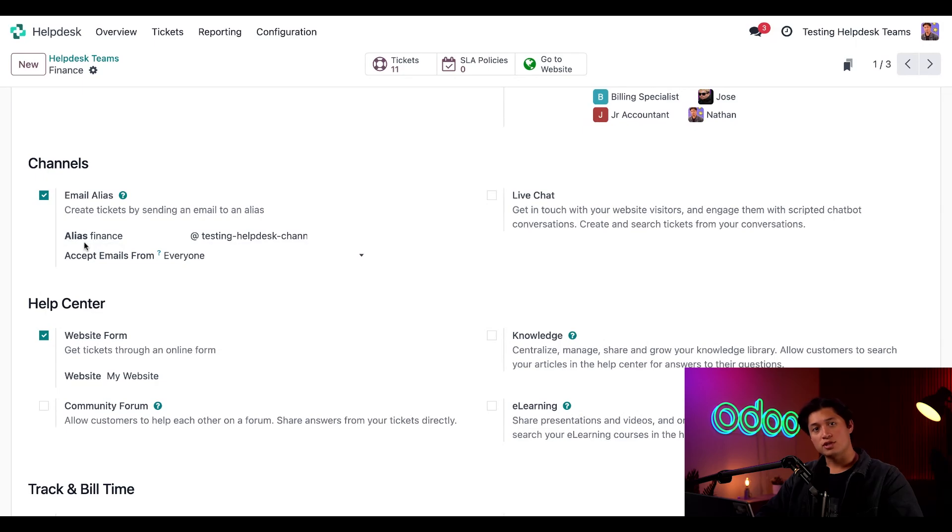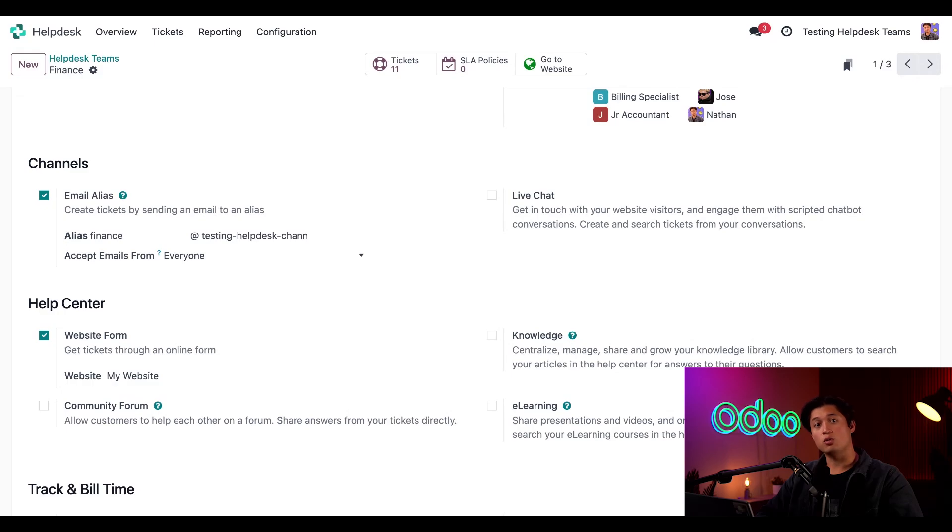When customers send an email to this address, Odoo automatically creates a help desk ticket for me. Now that we've made these changes, I can show you what an email alias looks like in action.